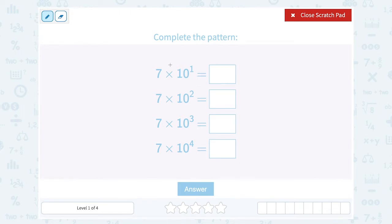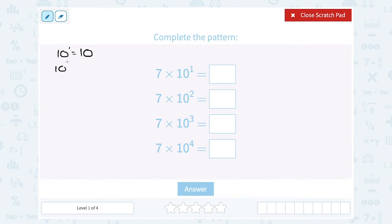Since our base for all of these is 10, that makes our multiplication nice and easy because we have a pattern for working with 10. If I said 10 to the first power, that's just 10 — that's saying write out 10 one time. If I have 10 to the second power, that would be 10 times 10, which gives me 100.